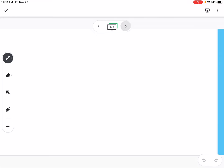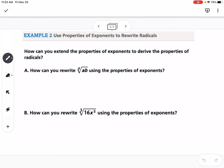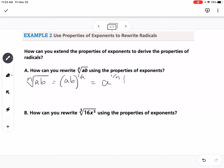Example 2: how can we rewrite the nth root of ab using properties of exponents? The nth root of ab can be rewritten as (ab) to the 1/n. Distributing that gives a to the 1/n times b to the 1/n, which we can put back into radical form as the nth root of a times the nth root of b.